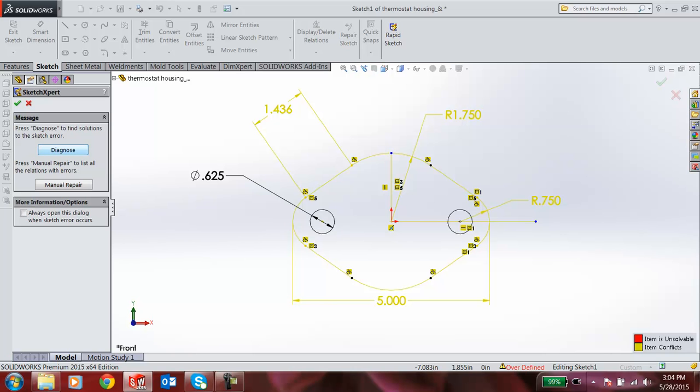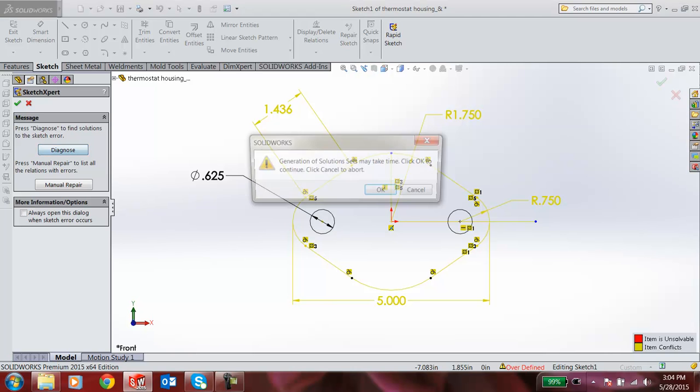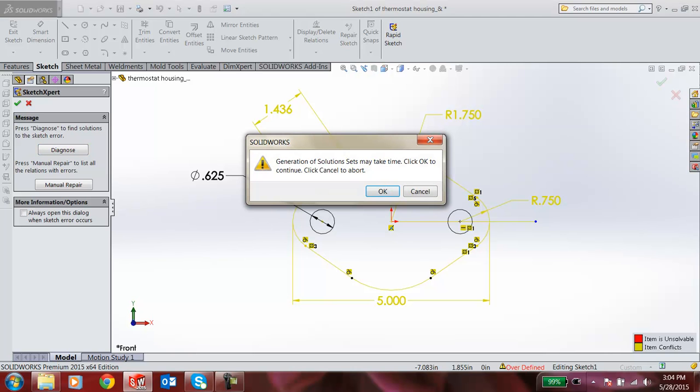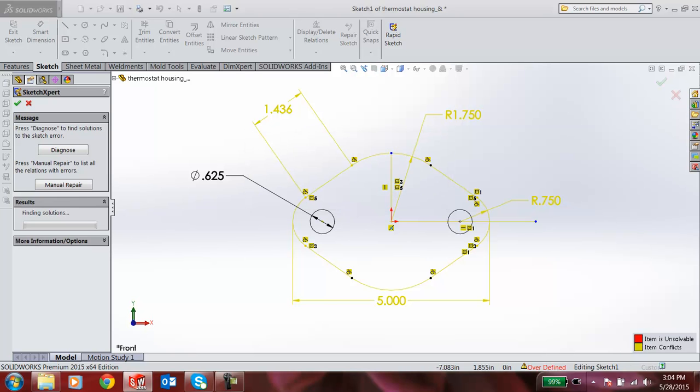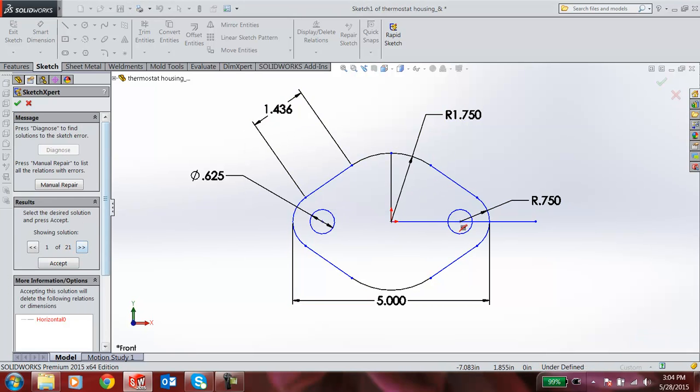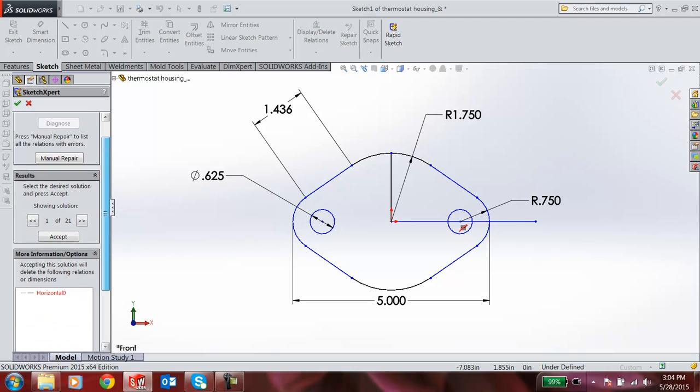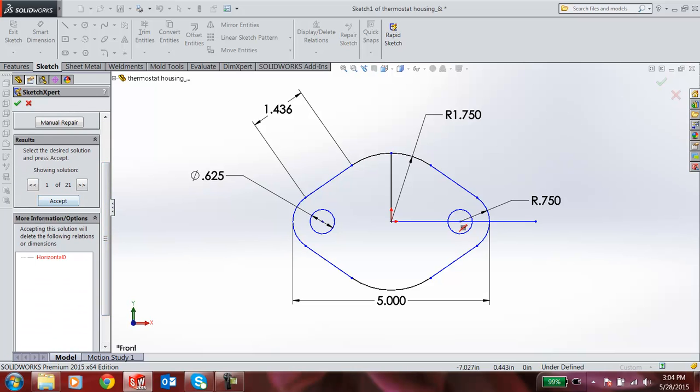When I click, you can click cancel or select some of the options. When I press OK, it automatically searches for some solutions. There are 21 solutions I have. When I click for the first constraint, there's a horizontal relation. That is, when I cancel this relation, the error may get solved.